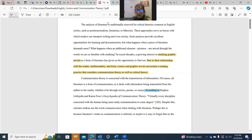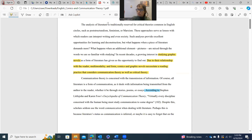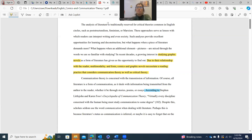This is a great example of audience — who is your audience? If you're not interested, keep reading. At this point you're probably thinking: what is a critical theory? What are English circles? What is post-structuralism, feminism, or Marxism, and why does it matter? Well, we keep going. She explains: 'These approaches serve as lenses with which readers can interpret writing and events in society.'